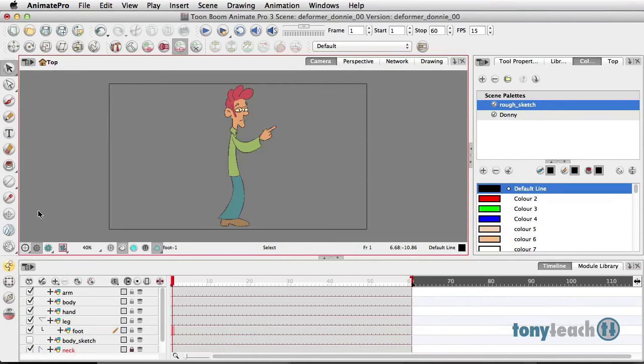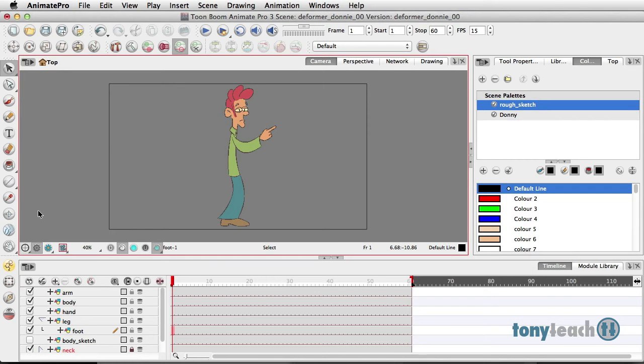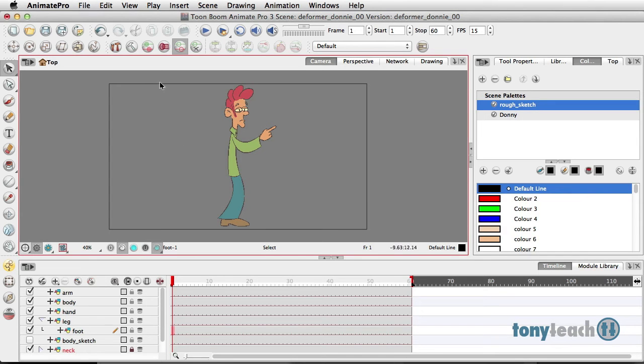One of the new features in Toon Boom Animate Pro 3 is the bone deformers. This is borrowed from Toon Boom Harmony. Now, there are no curved deformers, but the bone deformer is still pretty powerful. I want to show you how to do this one really cool trick with that.